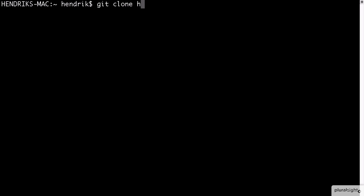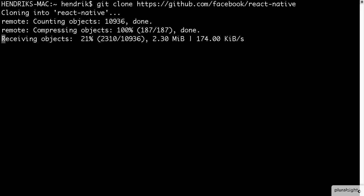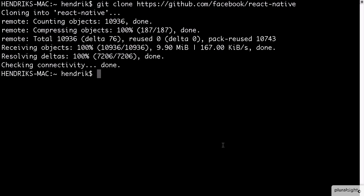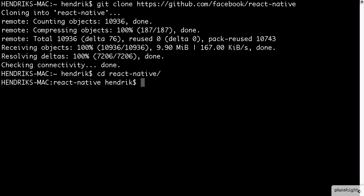In Terminal, clone the React Native repository from GitHub by using the git clone command. Now we CD into this folder and then into the examples folder.